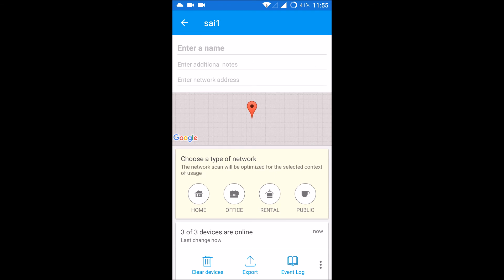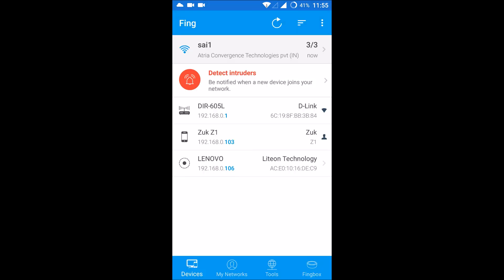The others are a computer and other devices. This Lenovo is the other mobile which is connected here. You will also get the IP addresses. 103 is my phone's IP address.